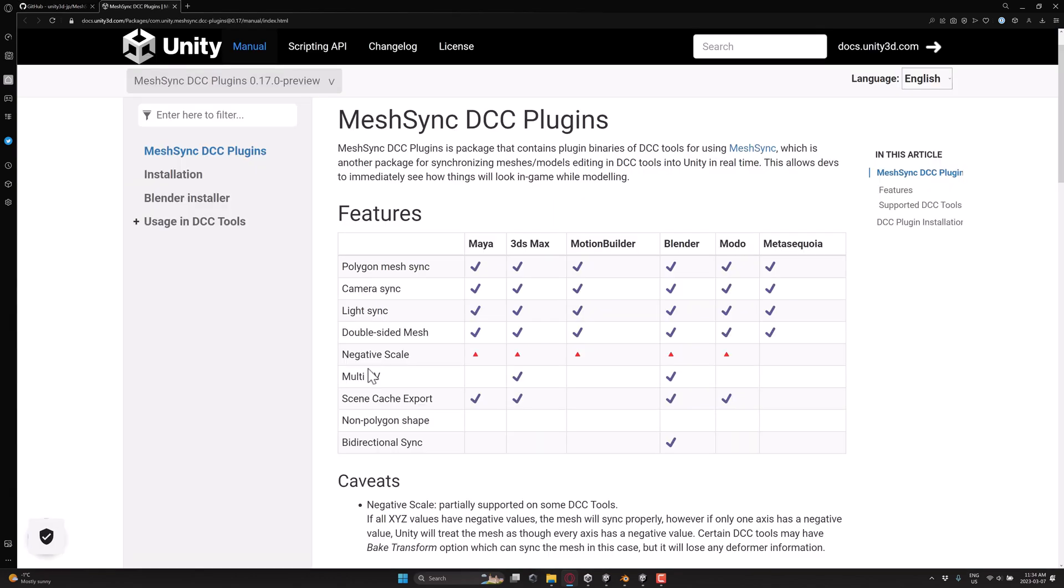In terms of the DCC tools it supports, it includes Maya, 3D Studios Max, Motion Builder, Blender, Moto, and Metal Sequoia. And you'll notice here, in terms of features and functionality for a change, Blender is the most supported, which is pretty cool.